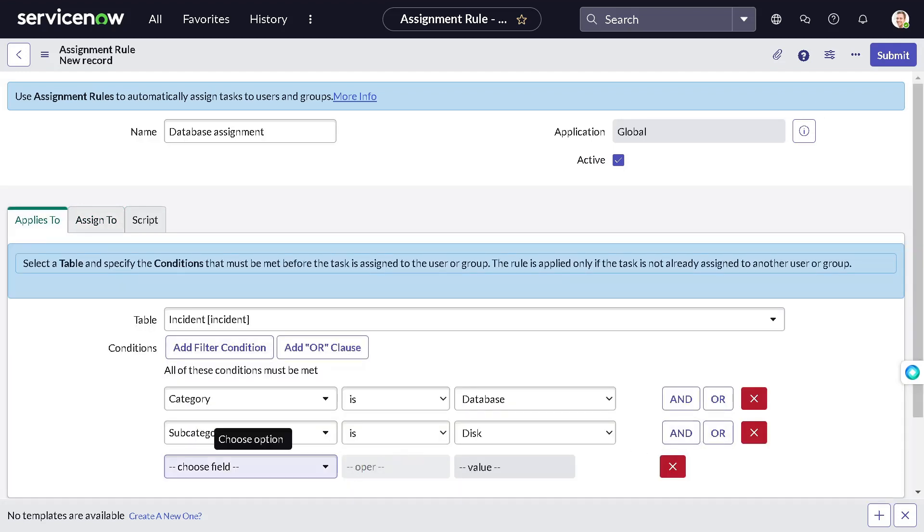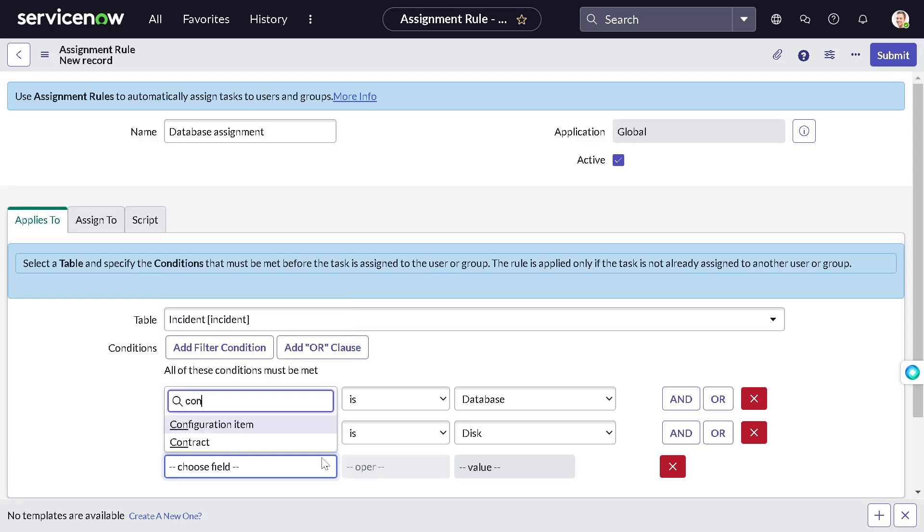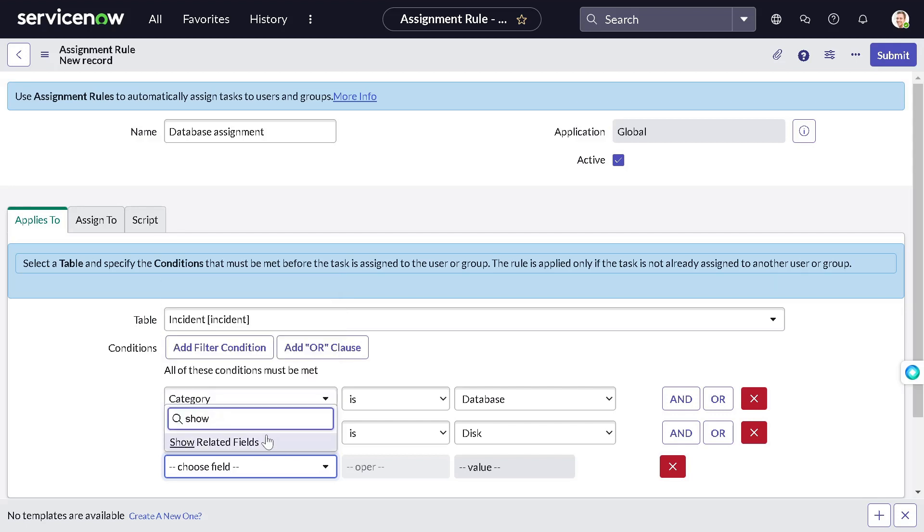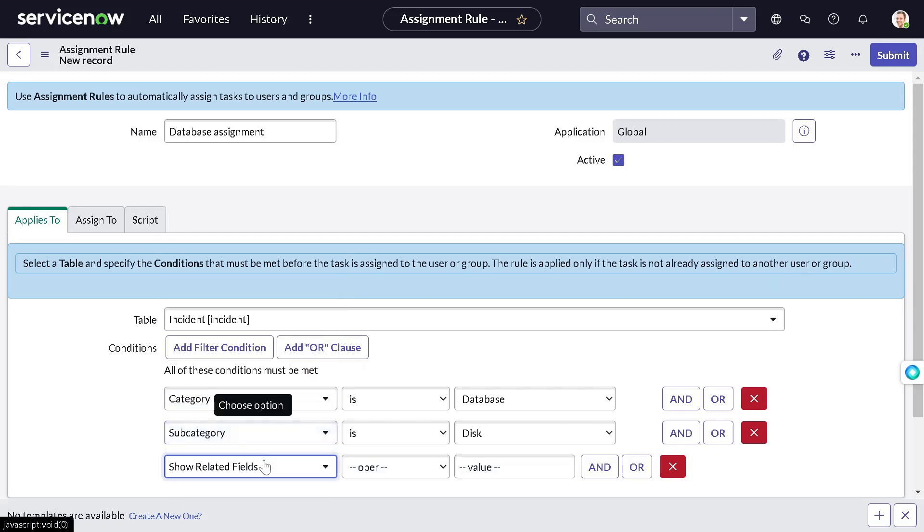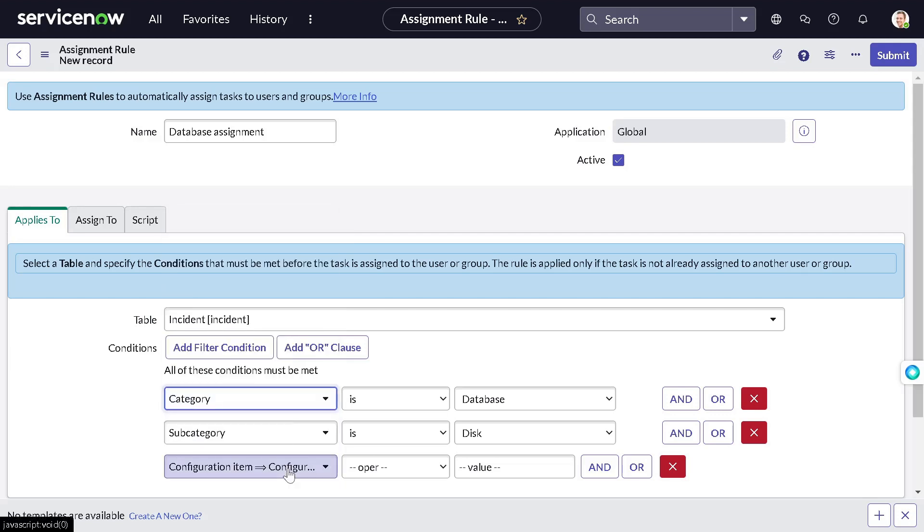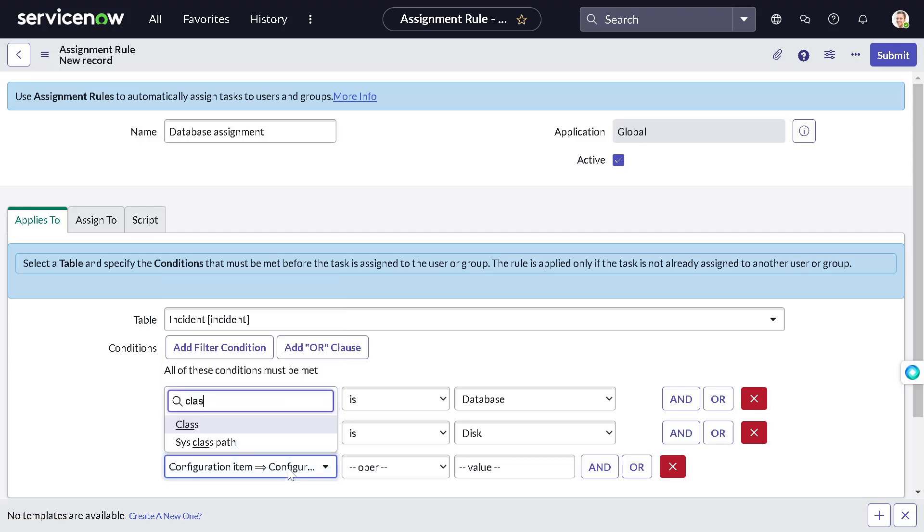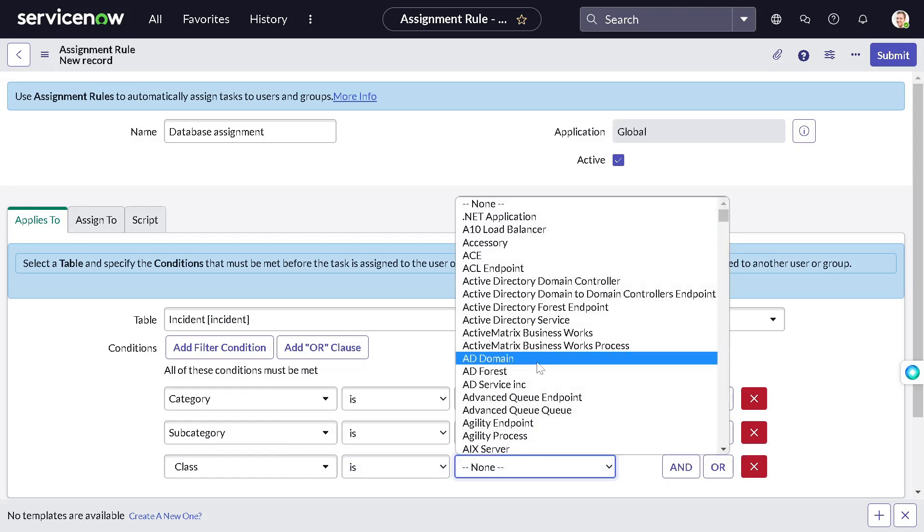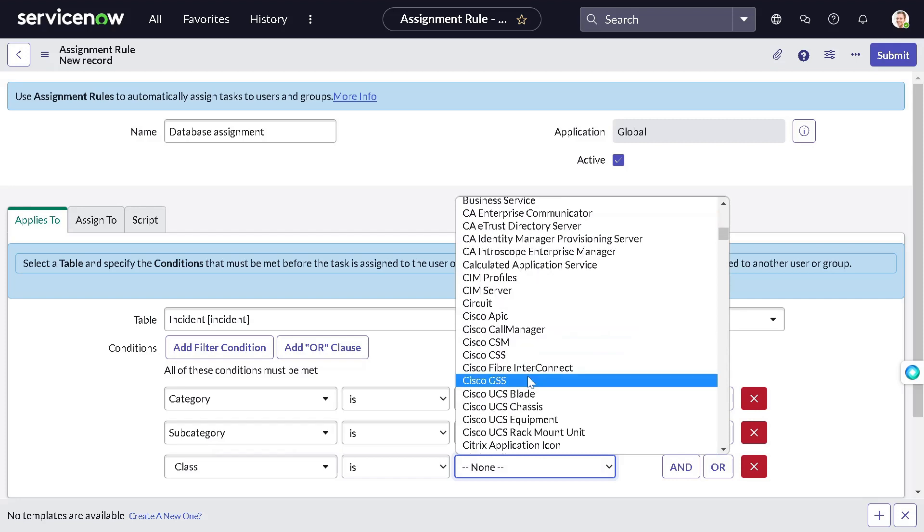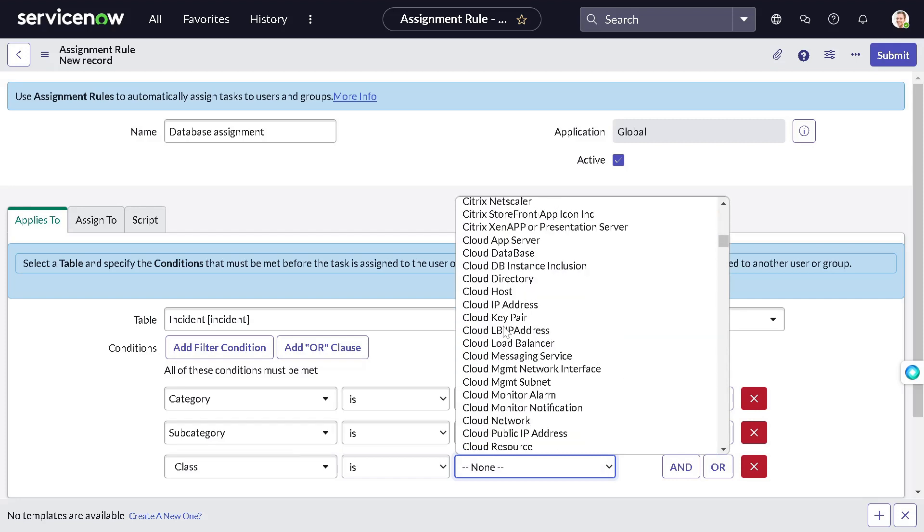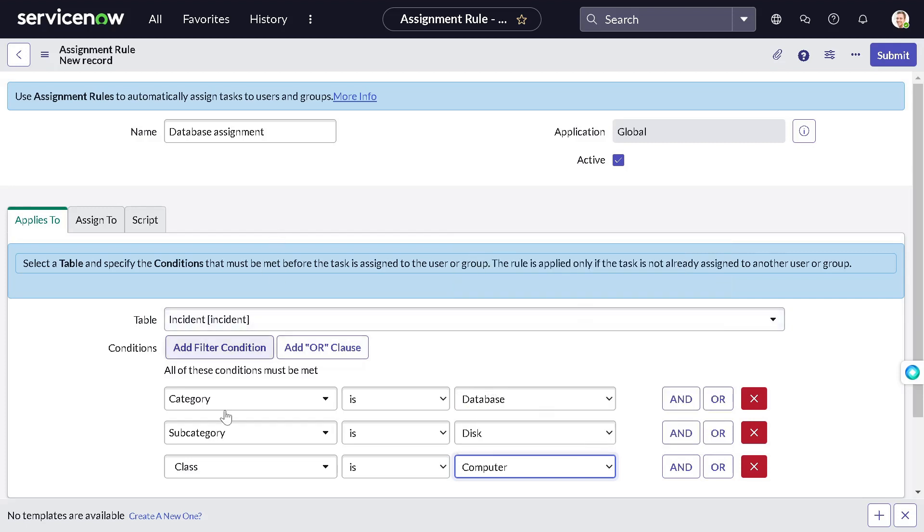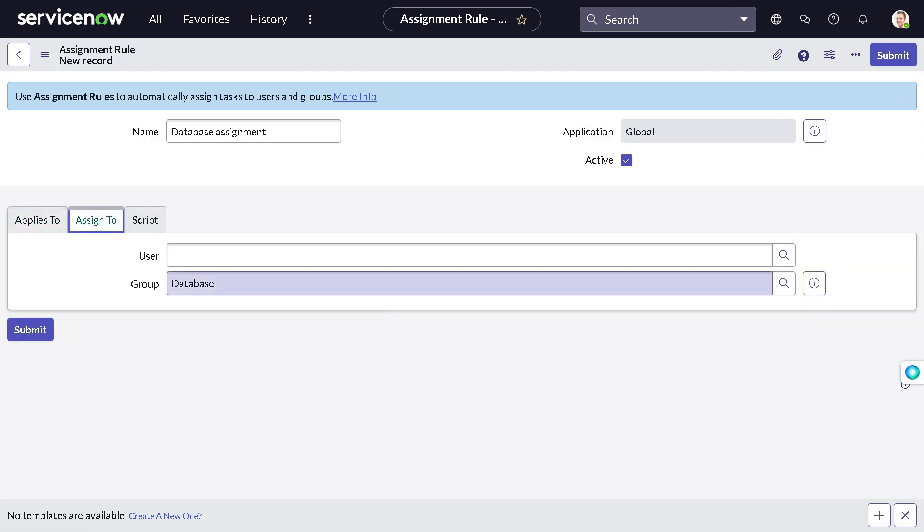In configuration item we want class. So we can do show related field. In that we can go for configuration item fields. And in that we want class as computers. So when our category is this, subcategory is disk and class is computer, we have to assign it to the database. Done. You don't have to write a single line of code for this. And you can simply save it.